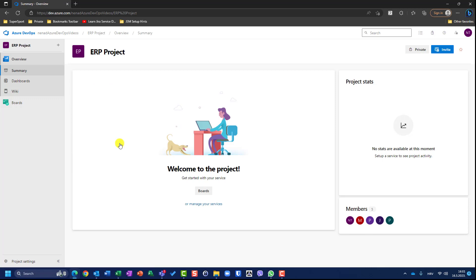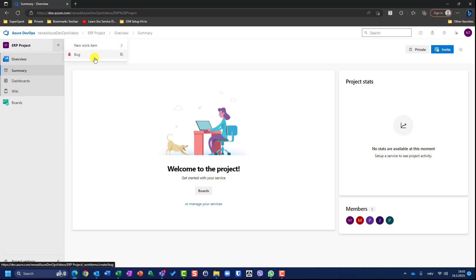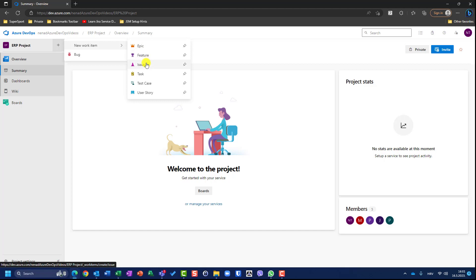I have multiple places in which I create items and I will show them. First of all, when I'm here in my project, I can choose the plus sign and I can create a bug or new work item. And here I can choose among epic, feature, issue, task, or user story.